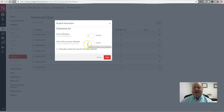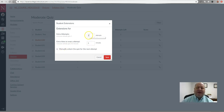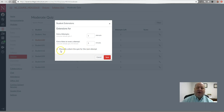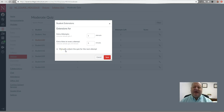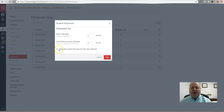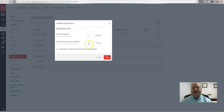Also notice that you can require students to wait until you manually unlock the quiz before they can use any extra attempts or extra time. If you're okay with them going ahead and taking extra attempts or using extra time, just leave that checkbox blank.